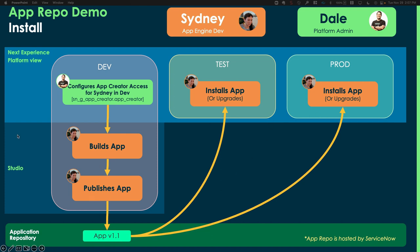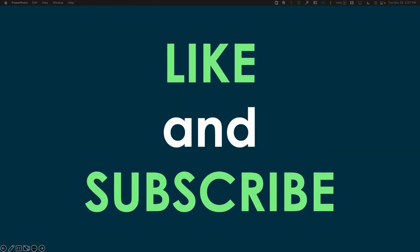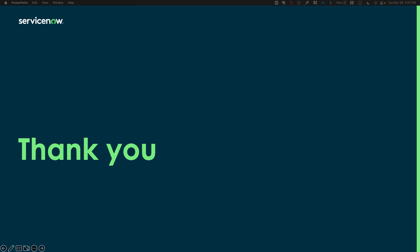Now, this wouldn't be YouTube if I didn't ask you to like and subscribe, so please go make sure you smash that subscribe button, and also like my video. Thank you. Hope you have a good day.